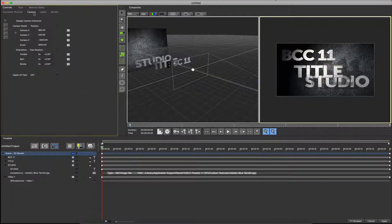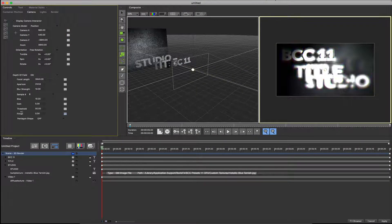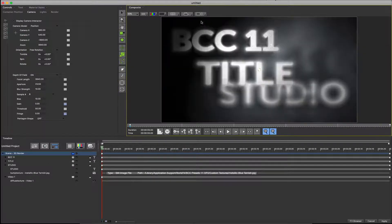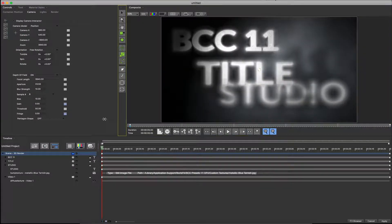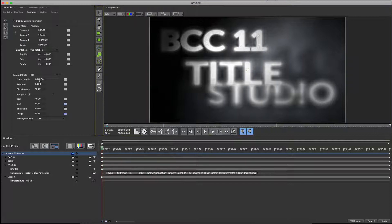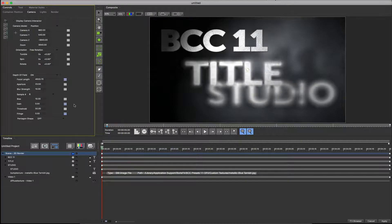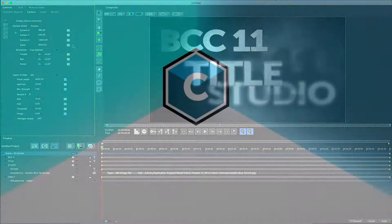Next I'll switch to the camera tab and enable depth of field. I'll minimize the fringe and gain values to eliminate chromatic aberration and blooming simulation, and adjust the focal length in order to define the focus plane. Note how objects outside the focus plane are rendered out of focus, as with a physical camera.